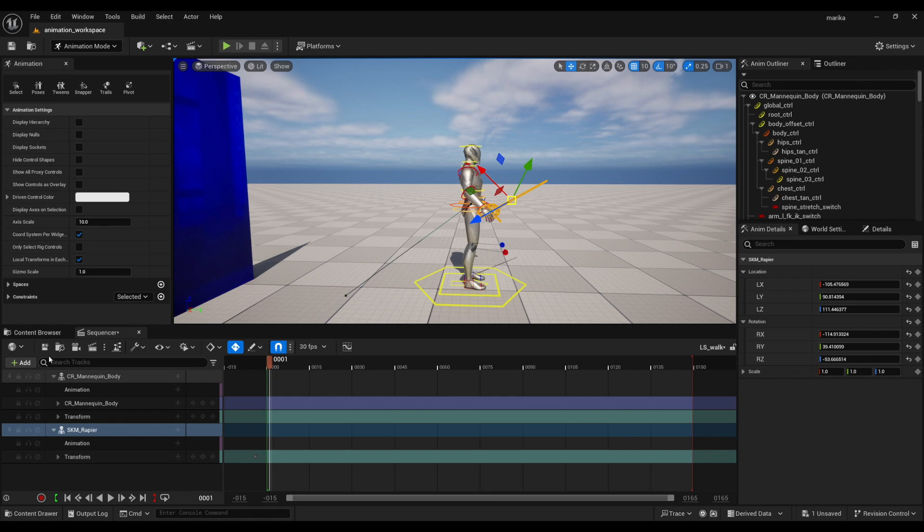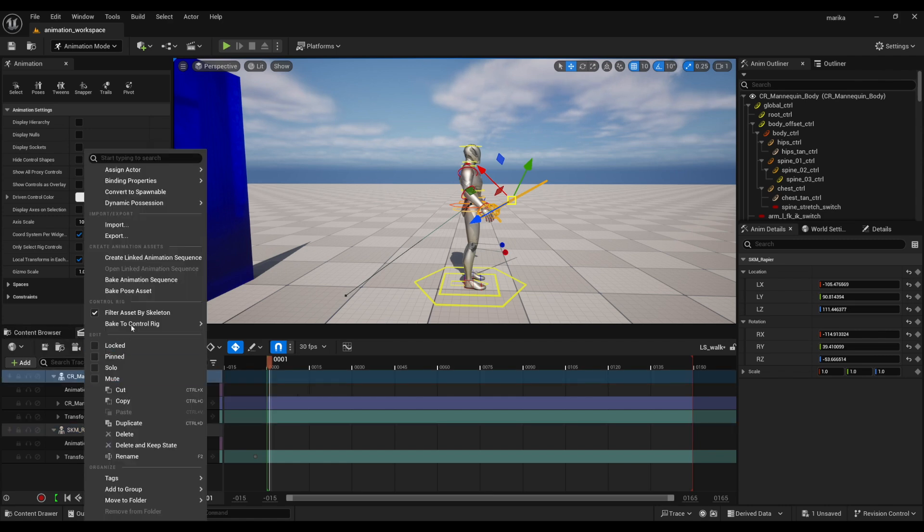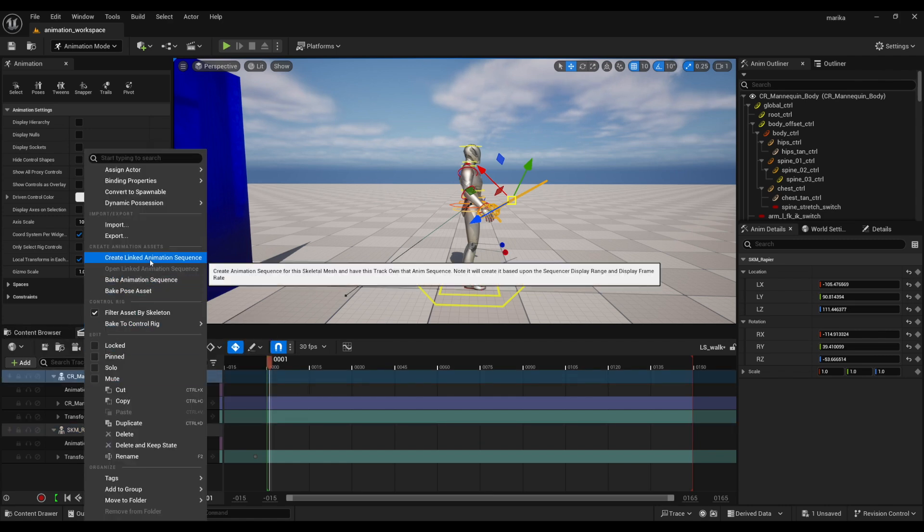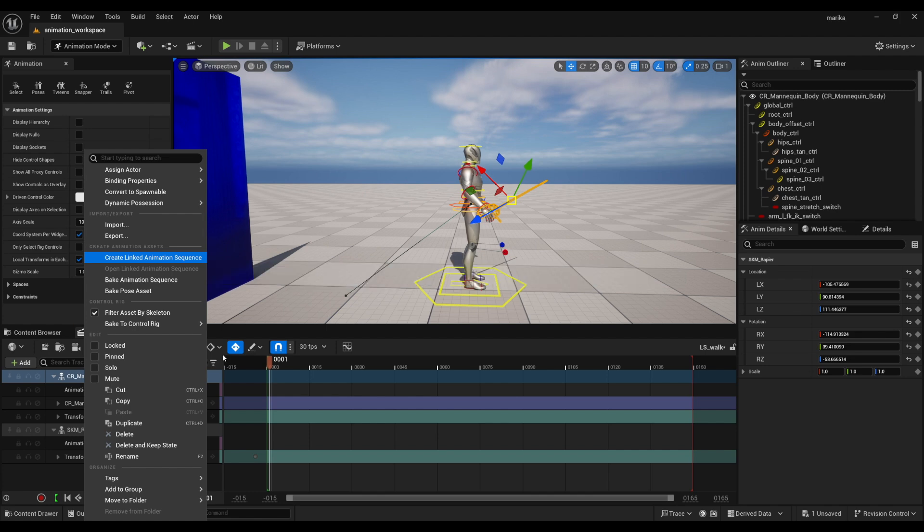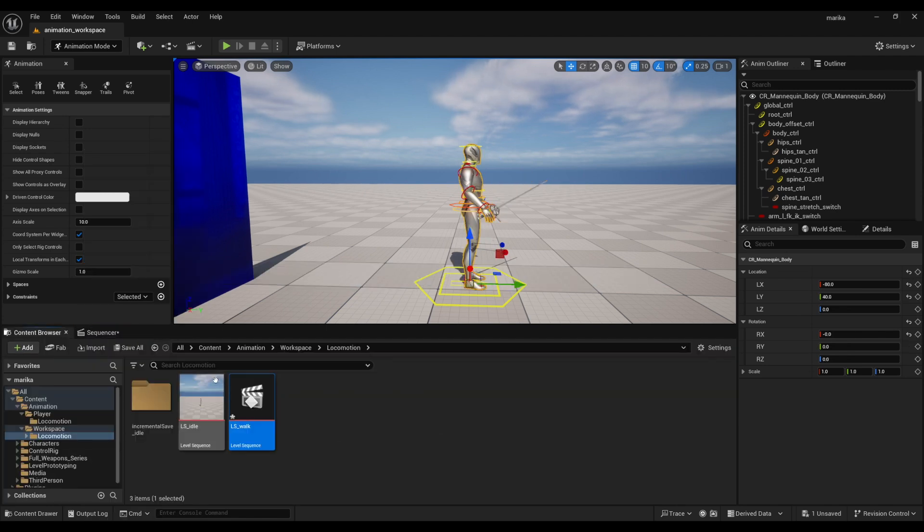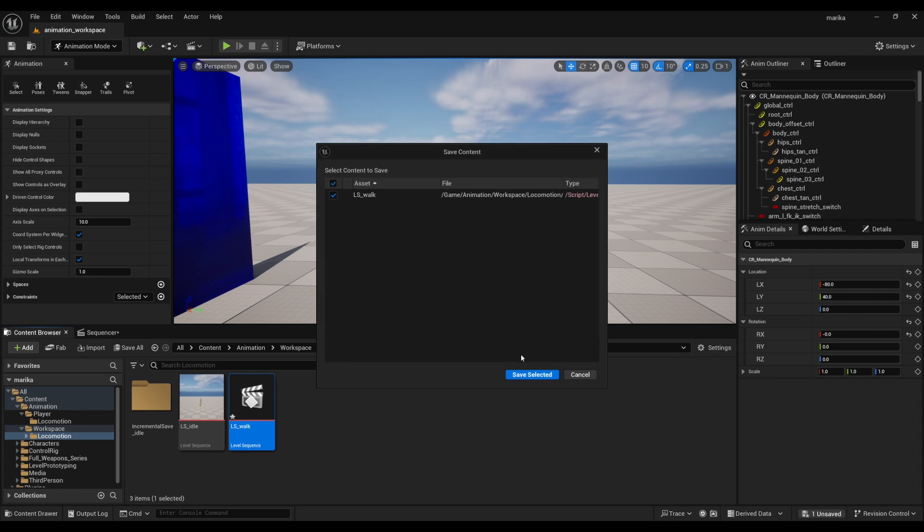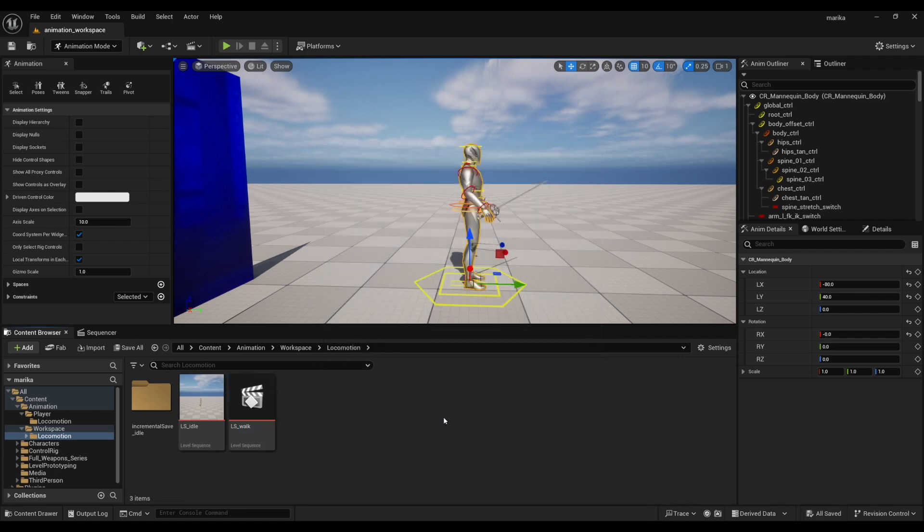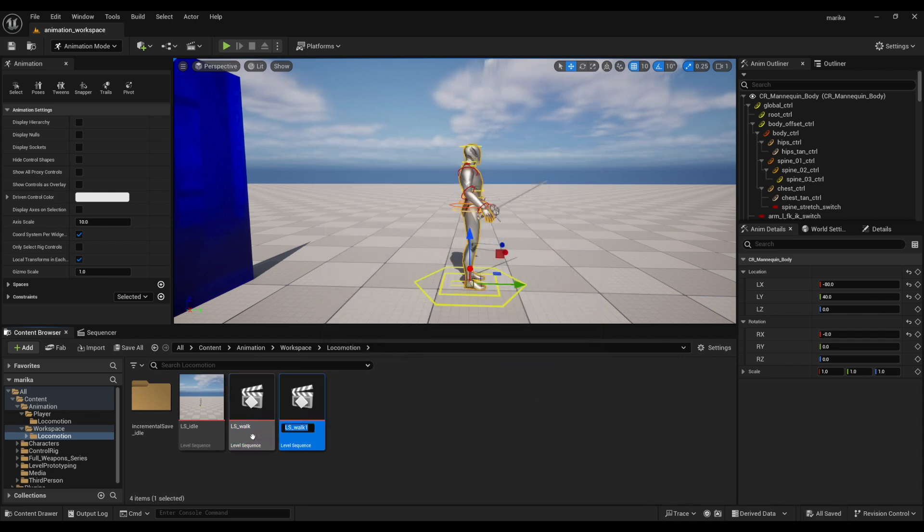Now theoretically, as long as you don't right-click and use 'create linked animation sequence,' you can just duplicate this same level sequence for the run and the sprint.